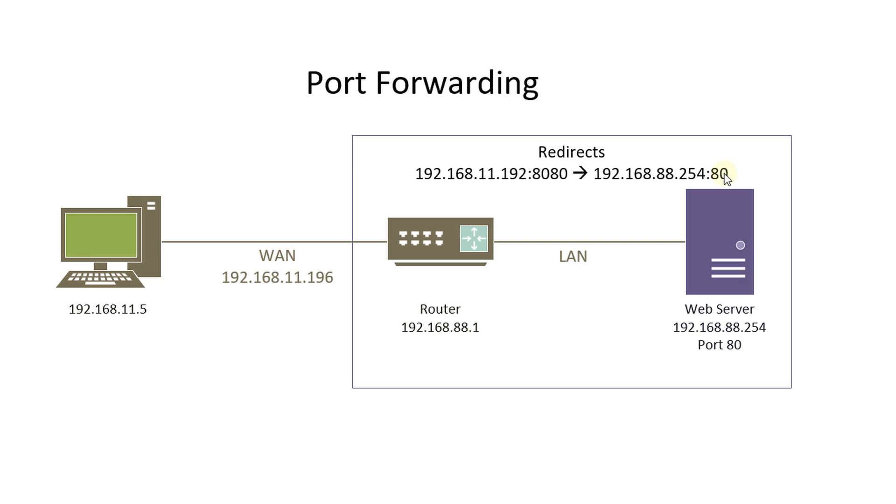So we're going to go ahead and configure a similar scenario to this in the router and show you how it really works.